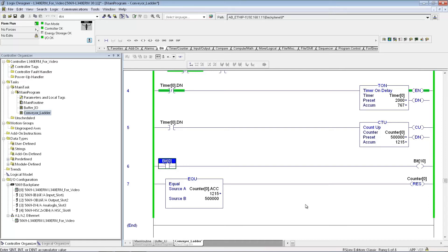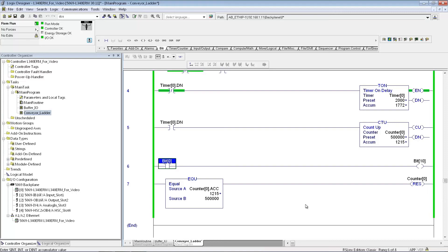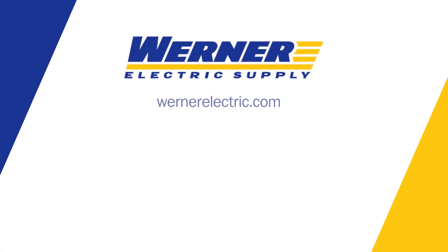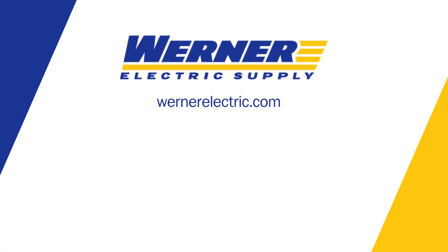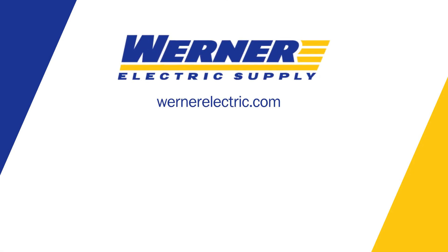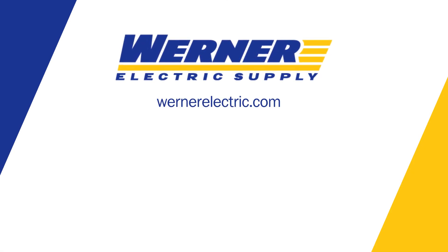That's it for this simple program. For more information, contact your local Werner Electric representative. Be sure to check out our Werner Electric YouTube channel for more videos for our automation learning series.